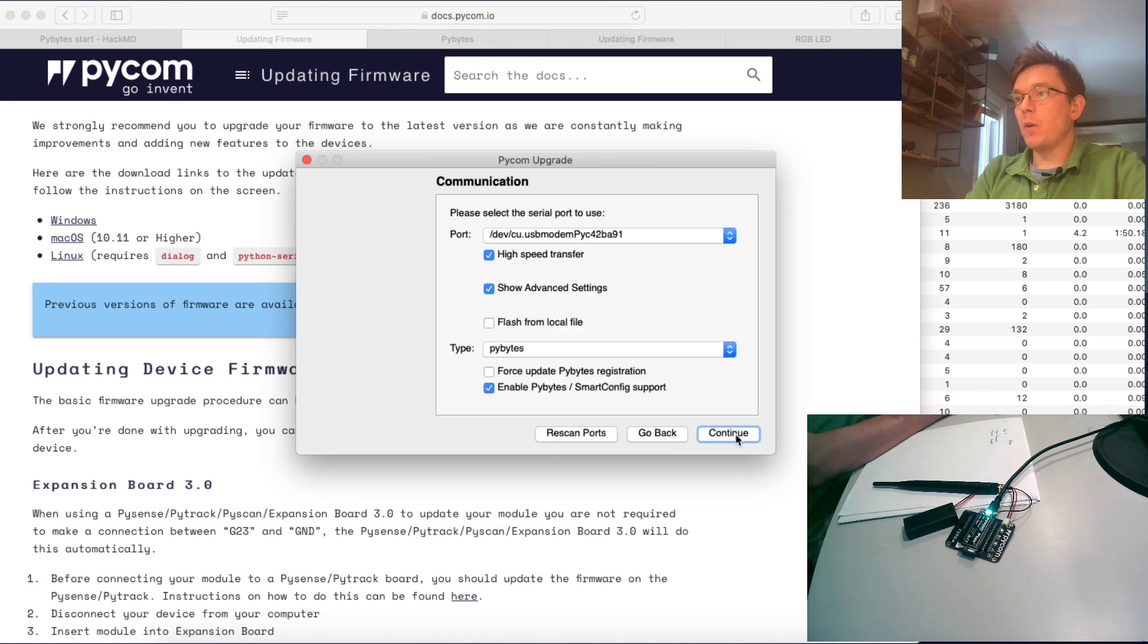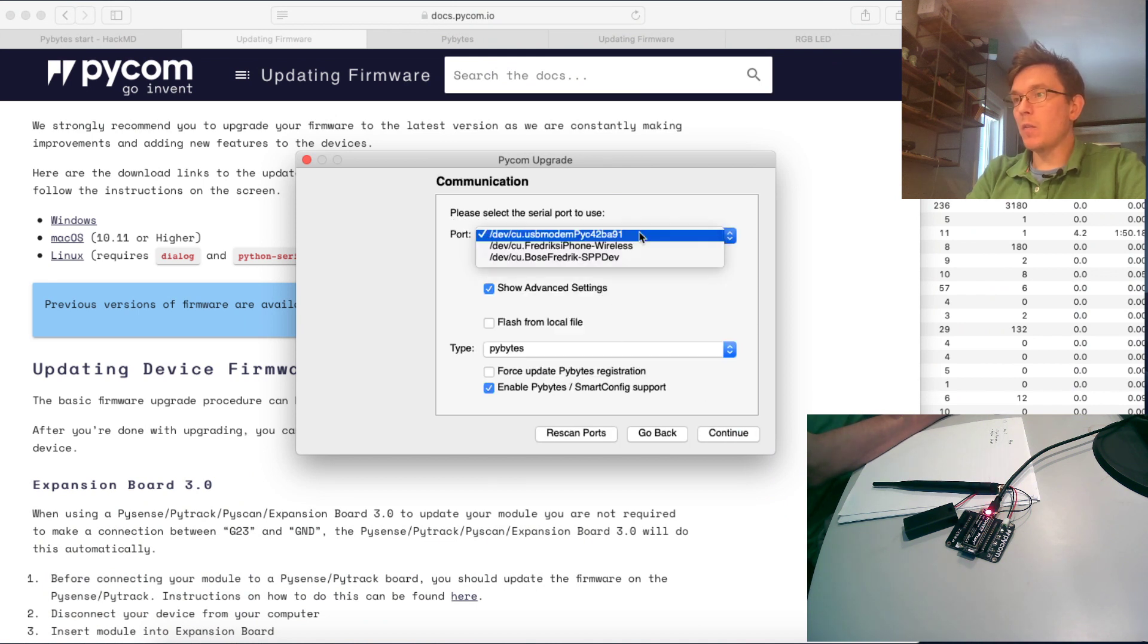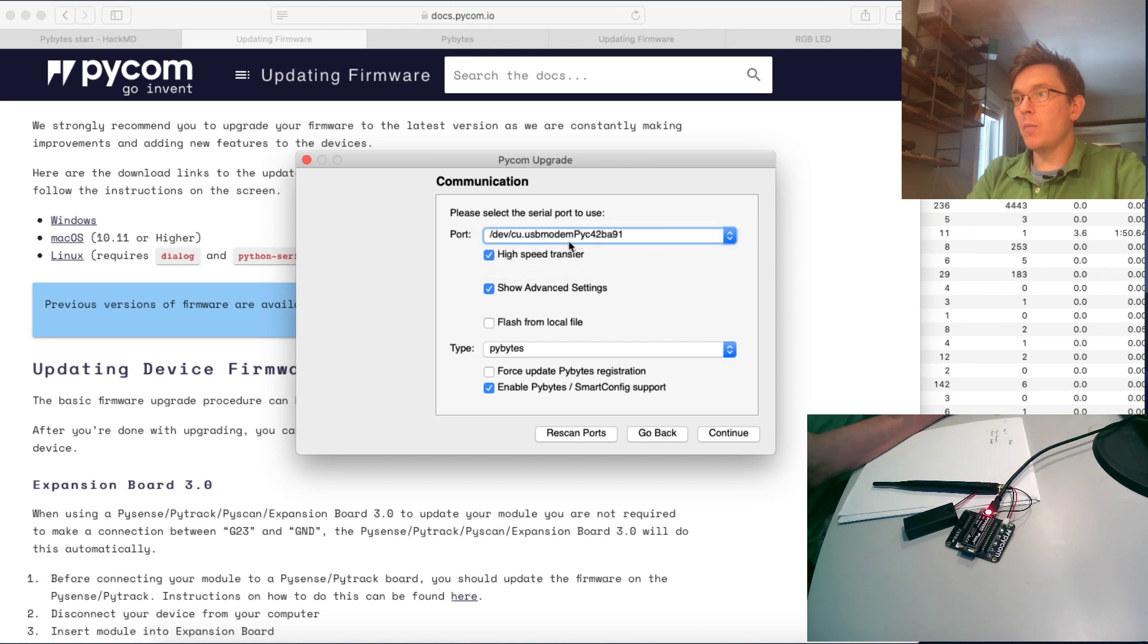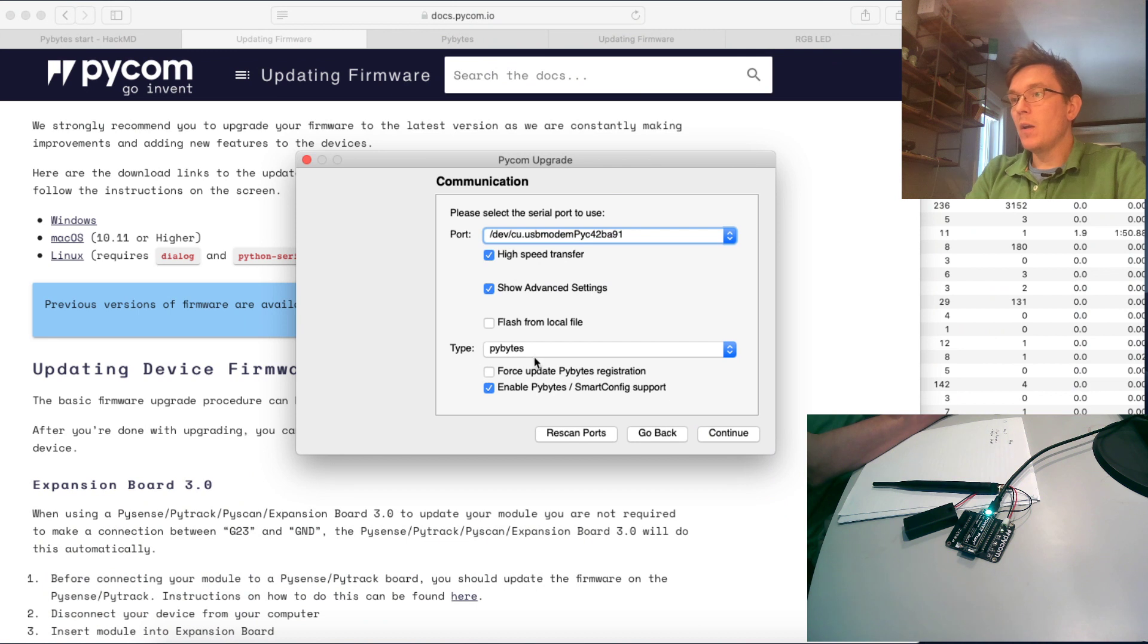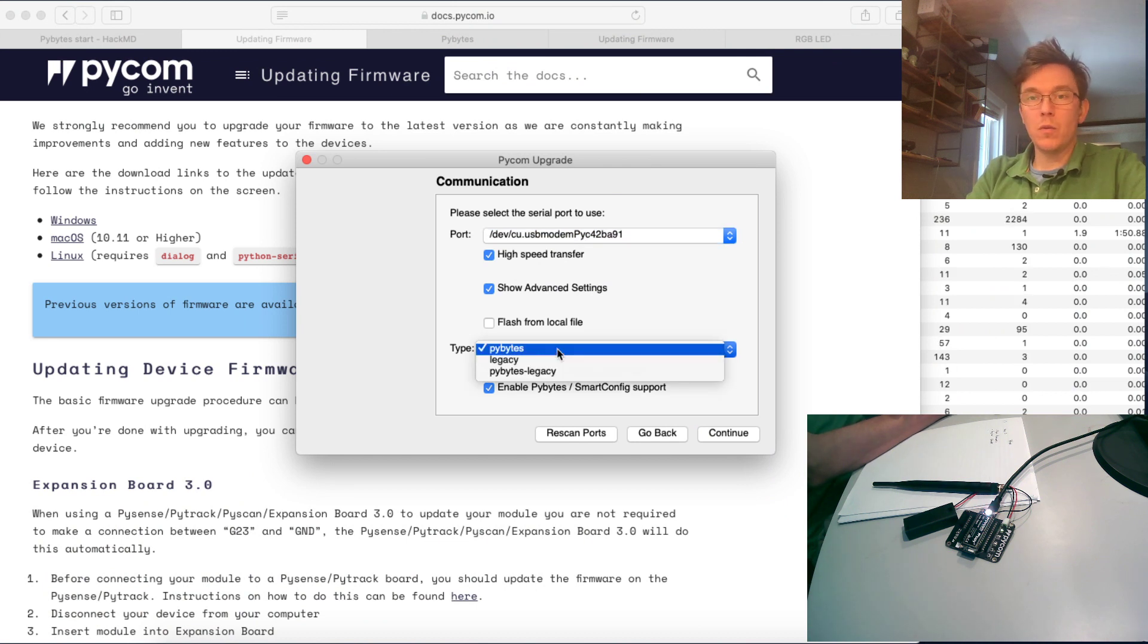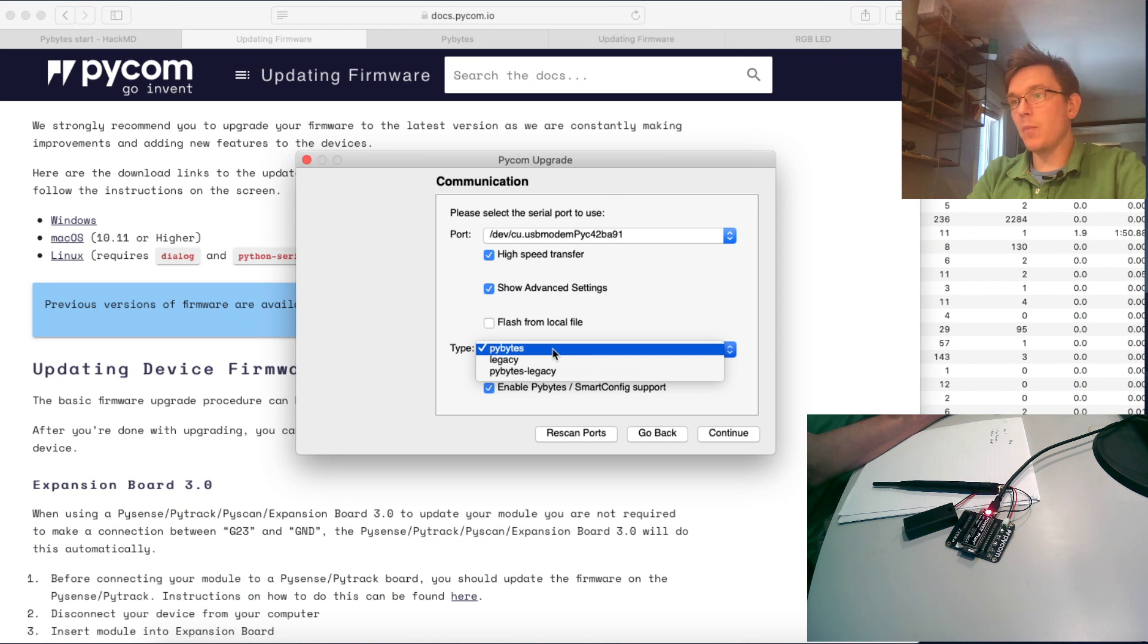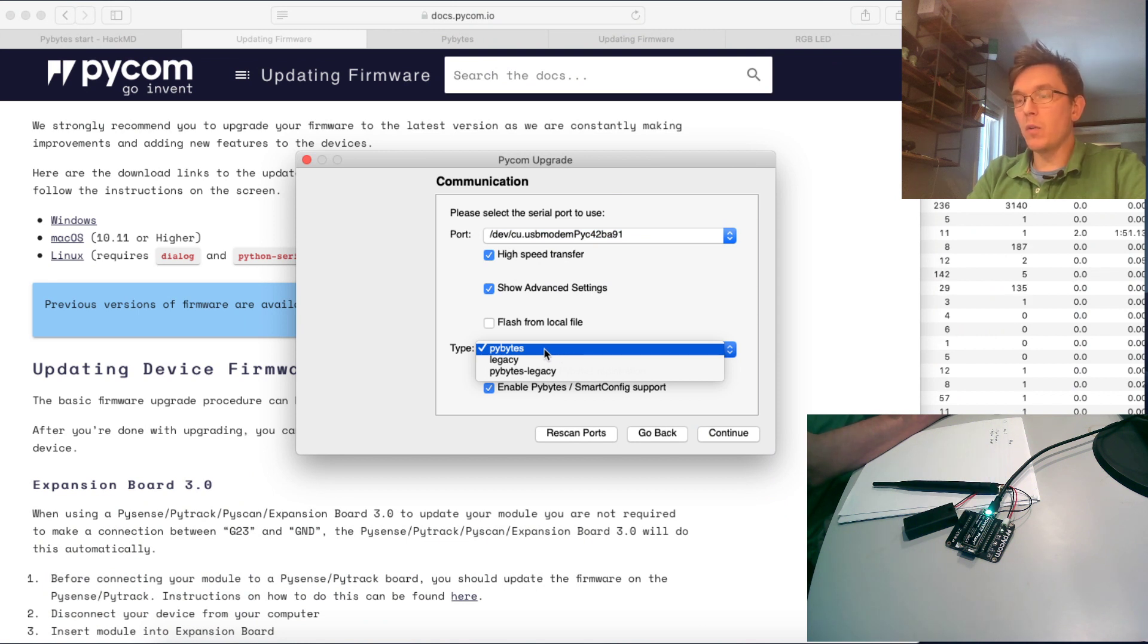Let's press continue and it seems that it has found my Pycom device right away. What we're going to do now is to choose which firmware we're going to update with, and I'm going to choose PyBytes.